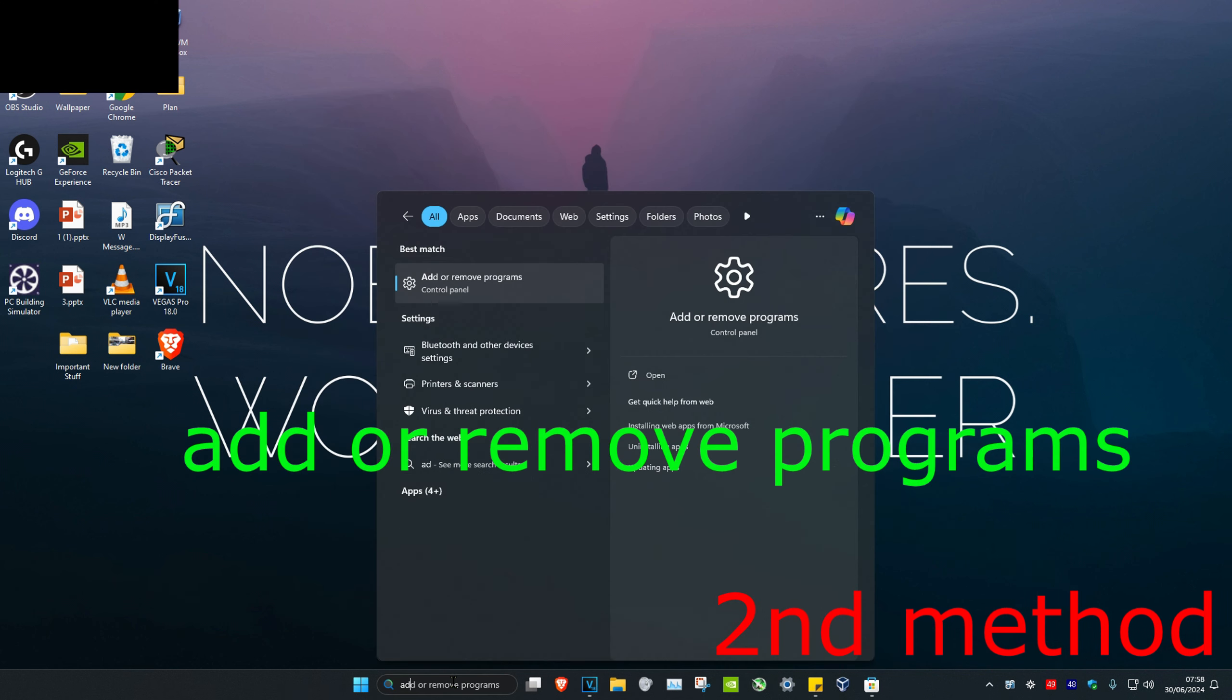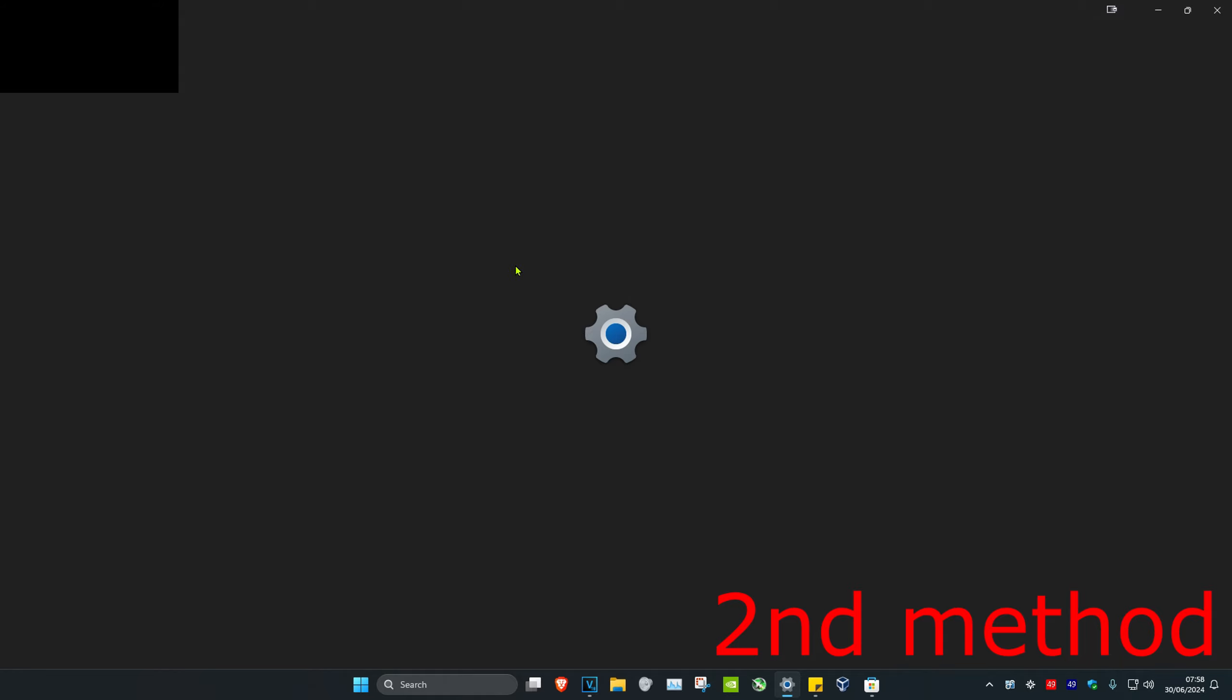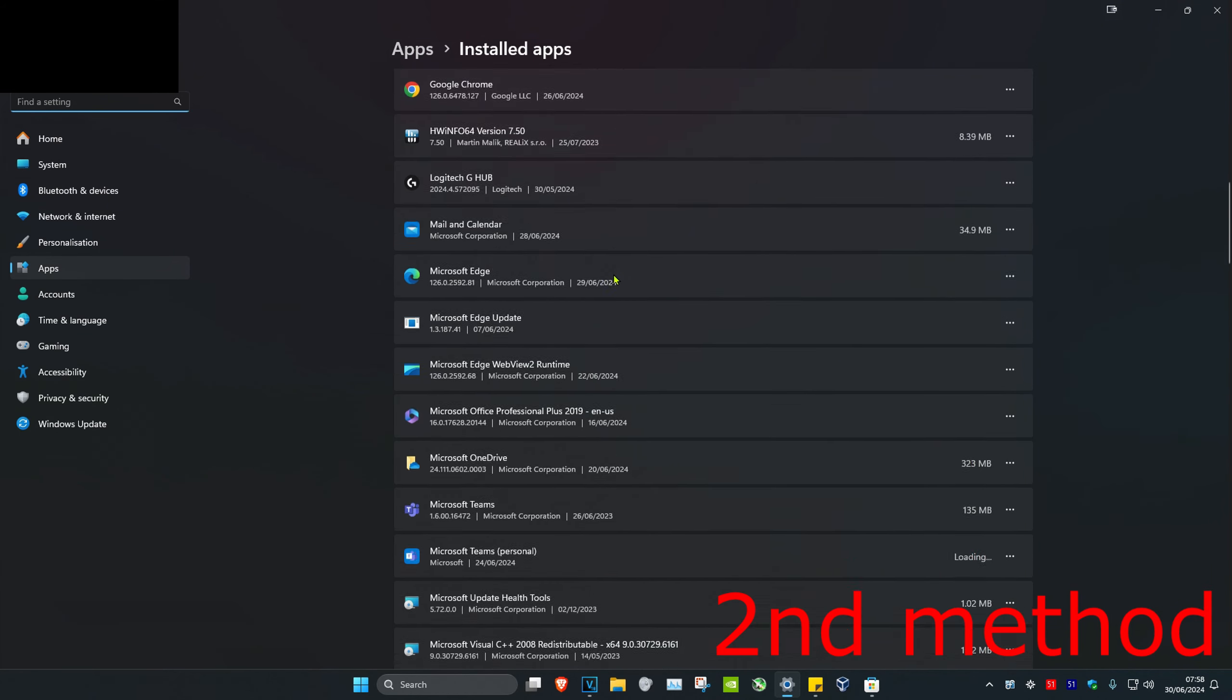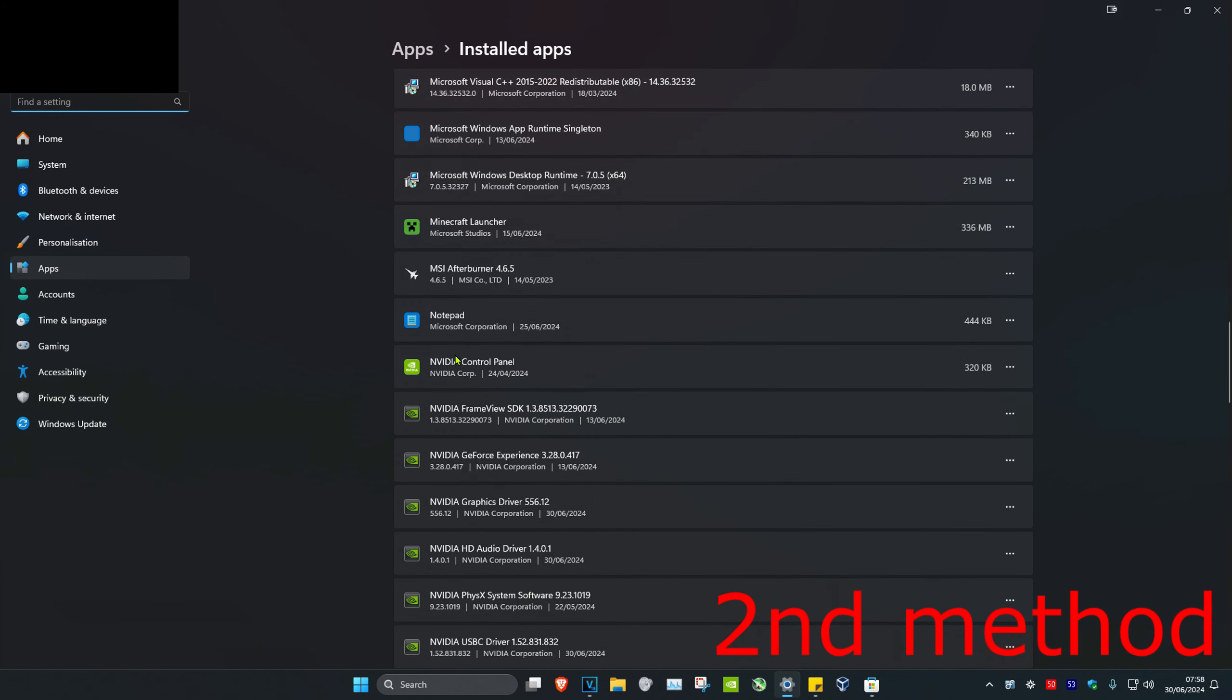Type in 'Add or Remove Programs' and click on it. Once you're on this, scroll down until you find NVIDIA Control Panel. Click on the three dots, click Uninstall, and then uninstall it.